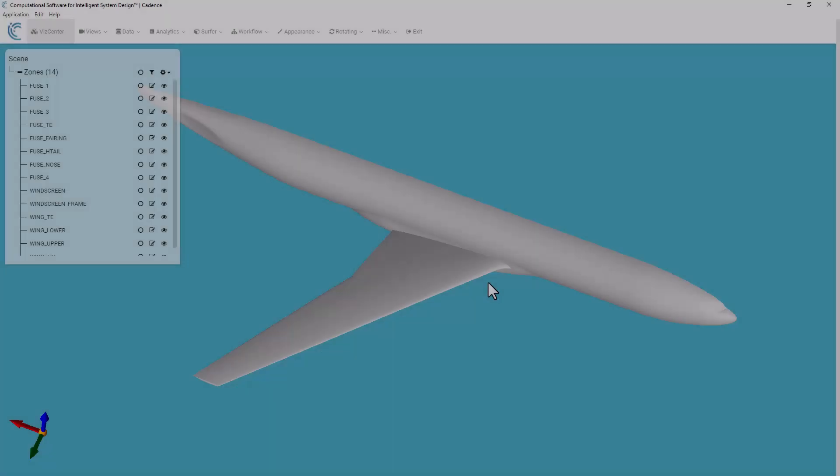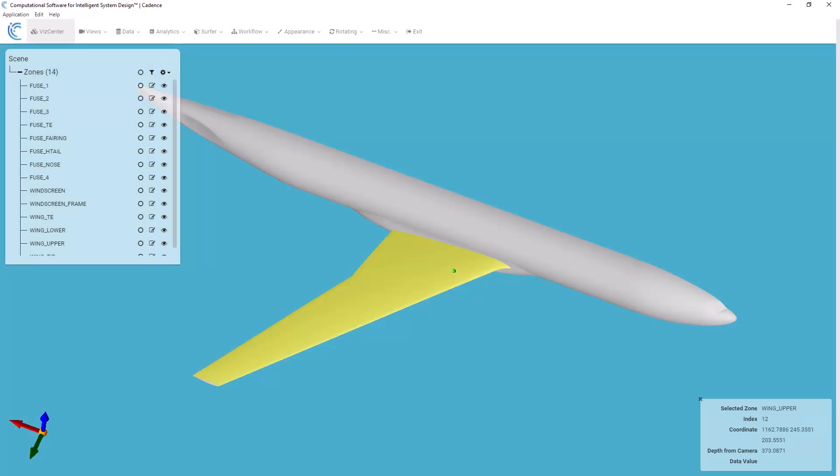So if I mouse over this area, we see that is the wing upper zone, and I would be able to specify whatever level of grid refinement I want on that zone. Now if I wanted to have a finer grid refinement, say along a strip along the leading edge, I would have to have a separate zone for that. And that is where the imprint command comes in.